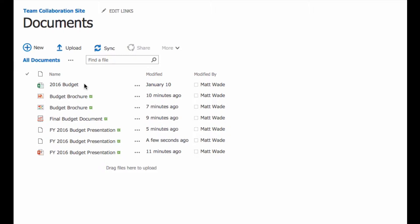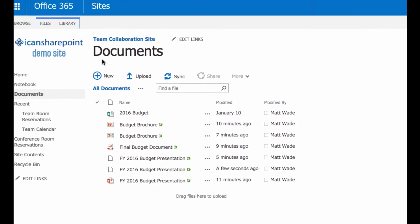What we're going to do is we're going to add a new column to the view of this document library. You have to be a site owner to do this. So you have to be able to get into modify views and to get into the library settings. So it's actually pretty quick and easy. The unfortunate part is you have to do this for every document library that you want to do it for.